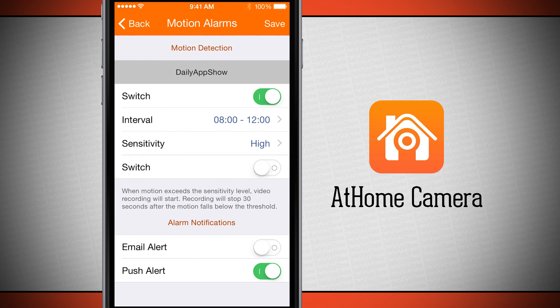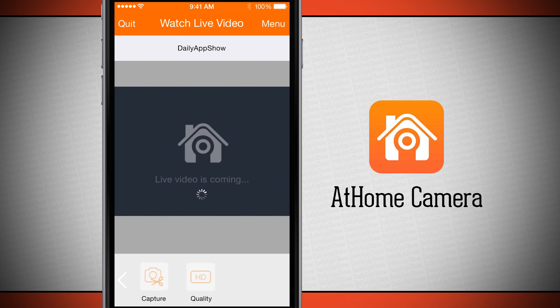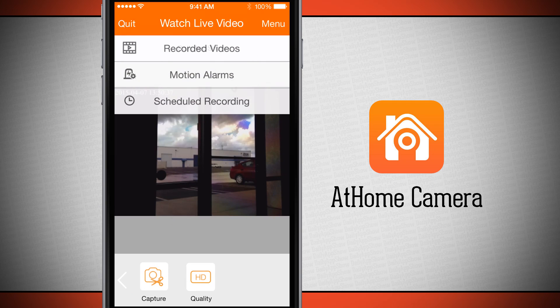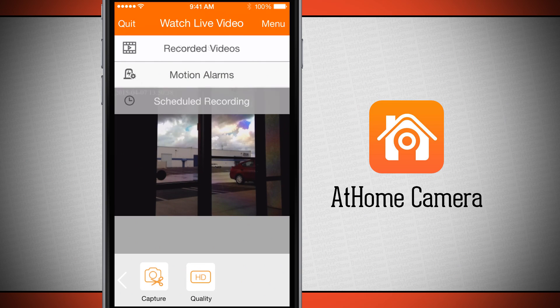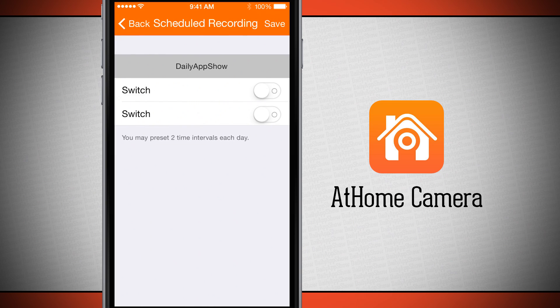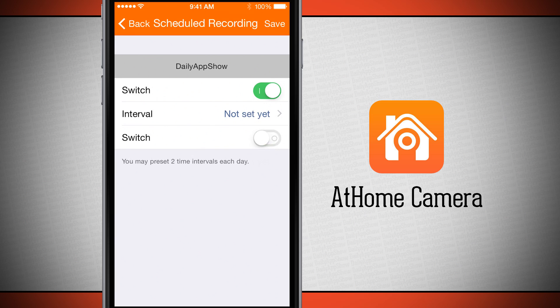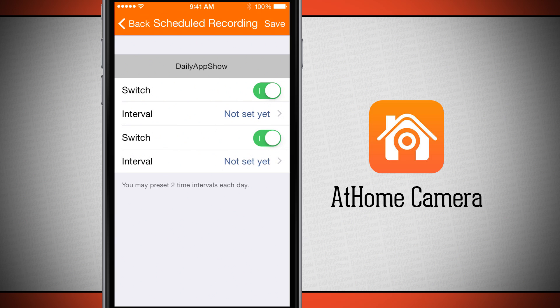I can choose to get an email alert or push notification. Opening the menu one last time, there's scheduled recording with the same options — toggle the switches on and choose the interval of time to schedule my recording.